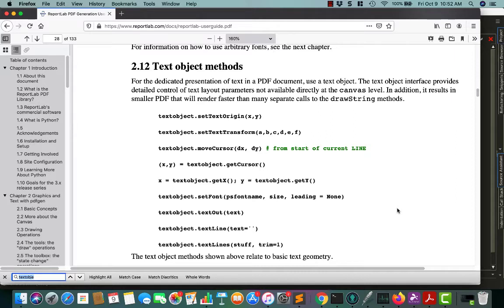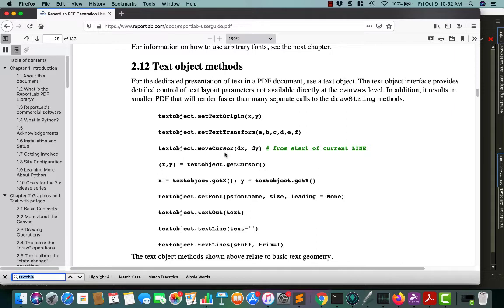Right now we're going to focus on working with just the canvas though. This is something that I don't think is actually talked about that much with regards to ReportLab, and that is the text object.